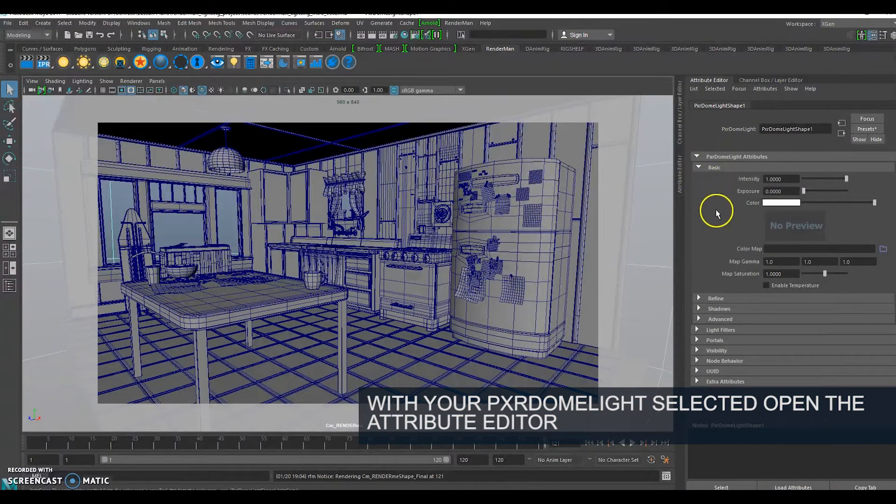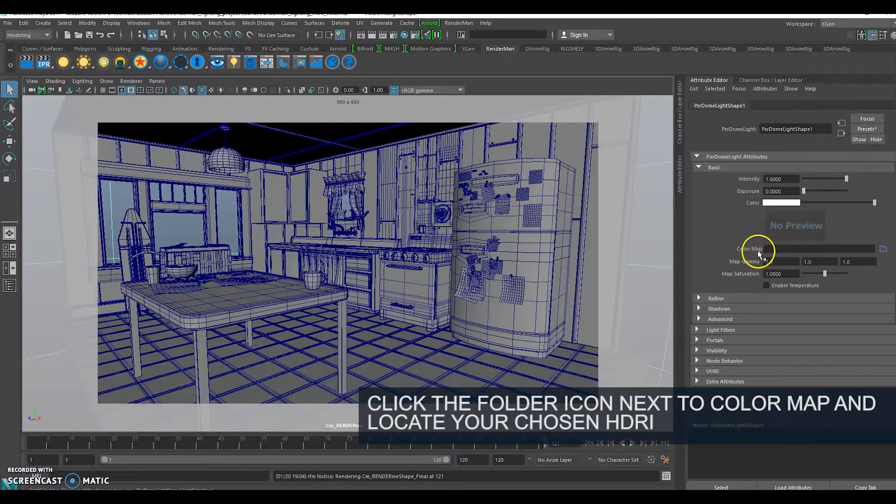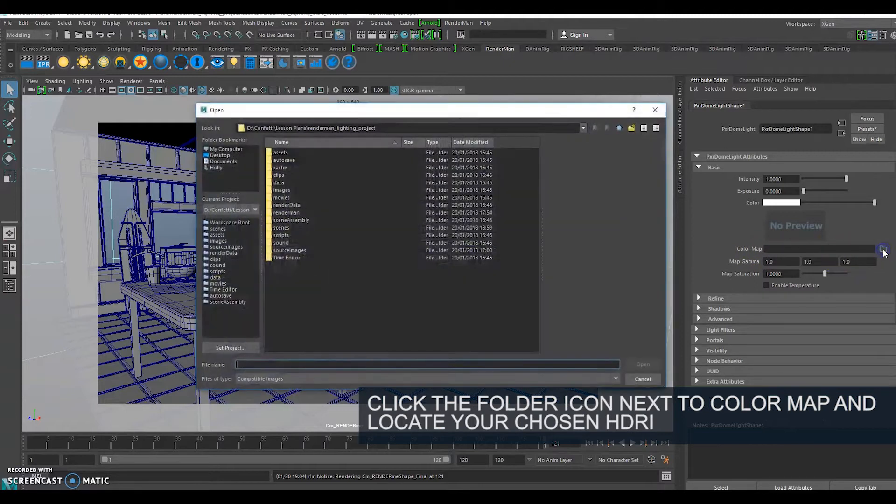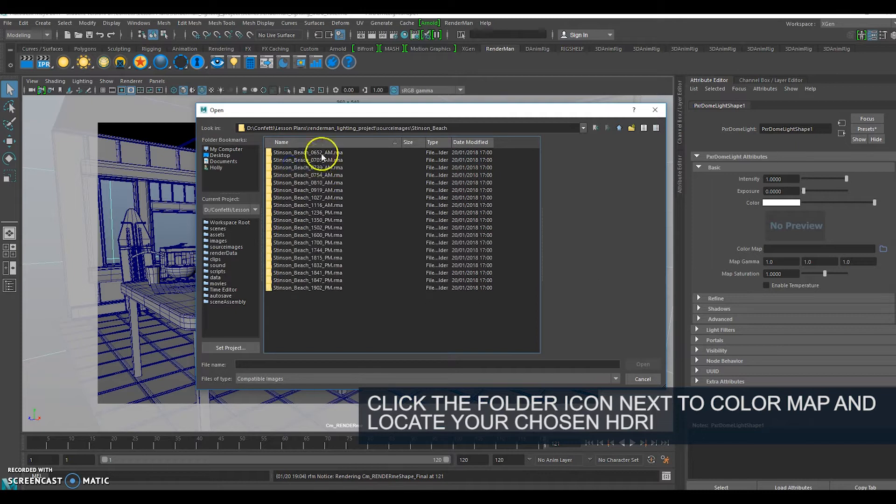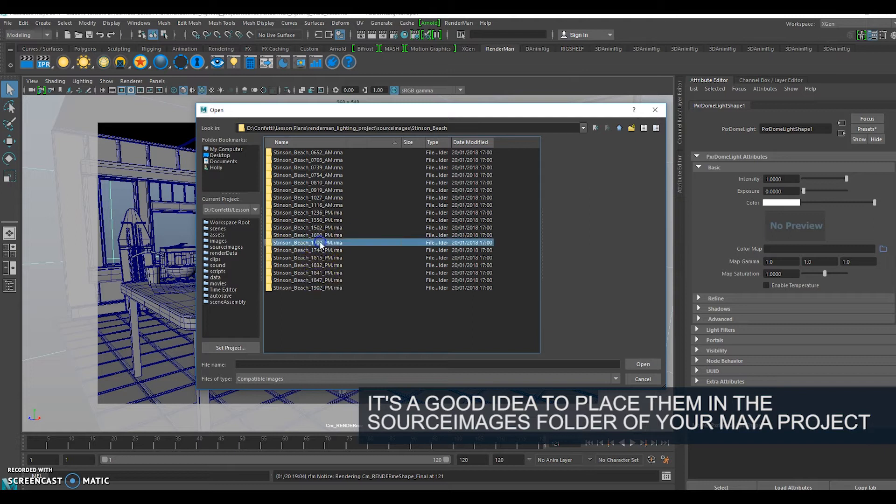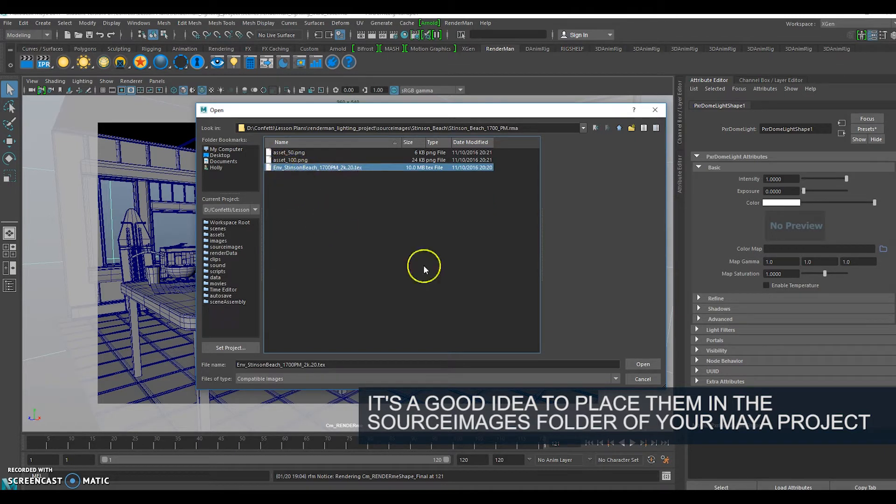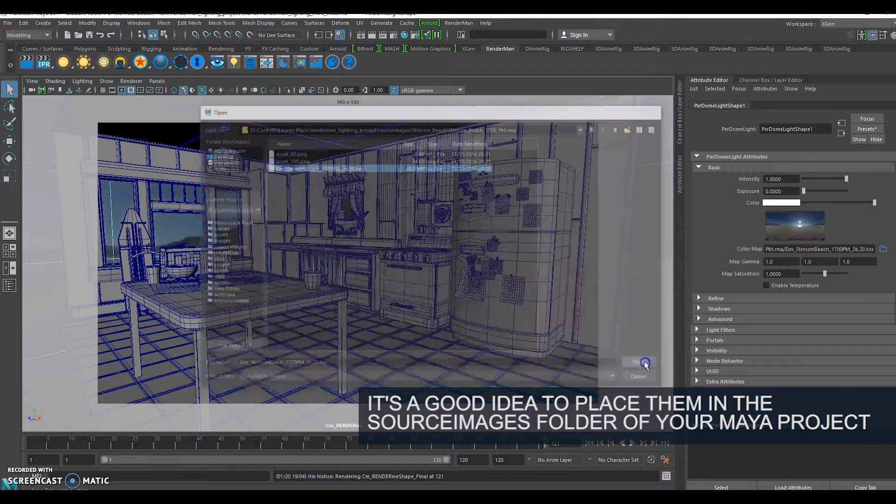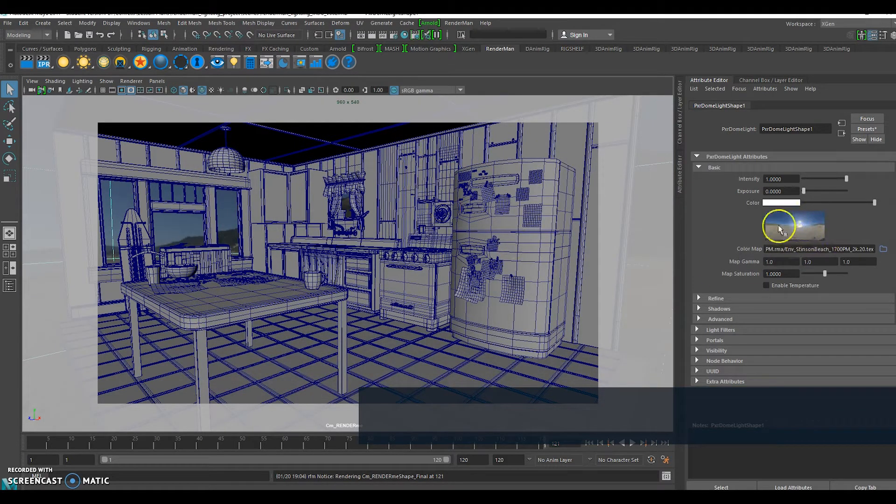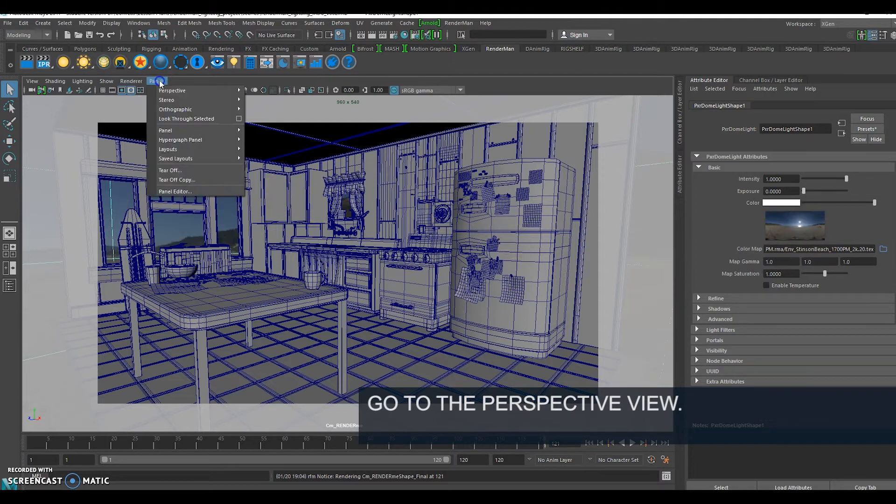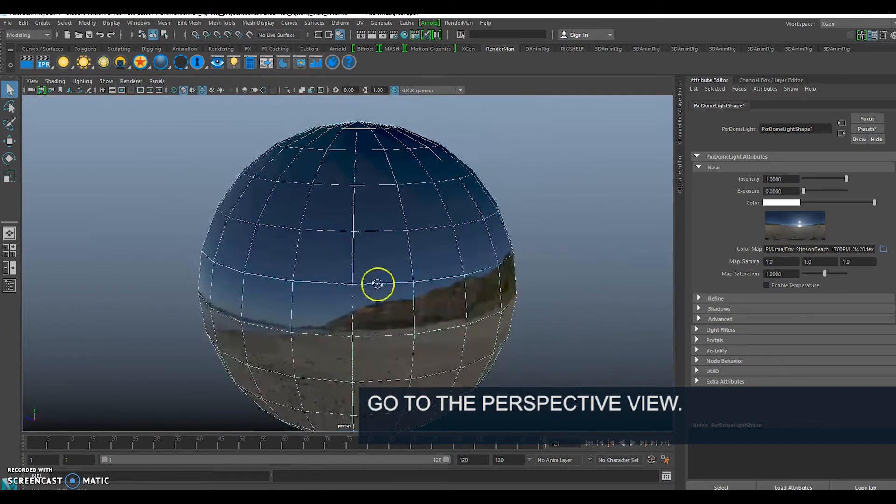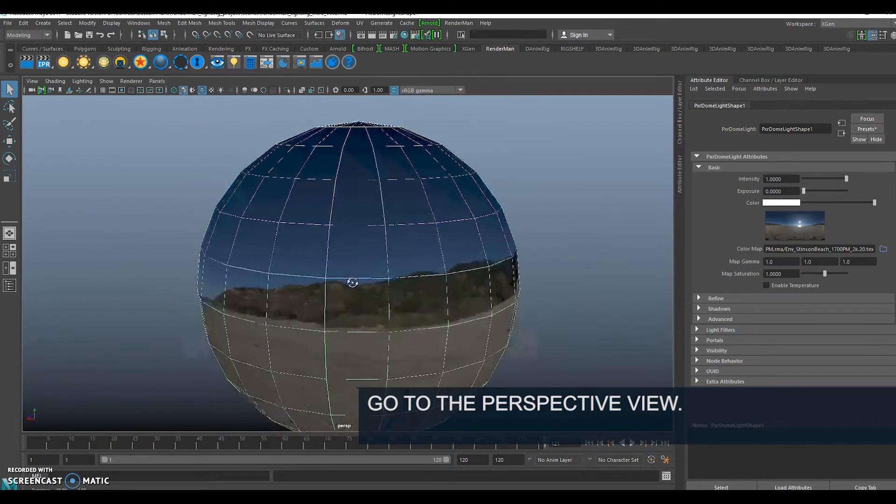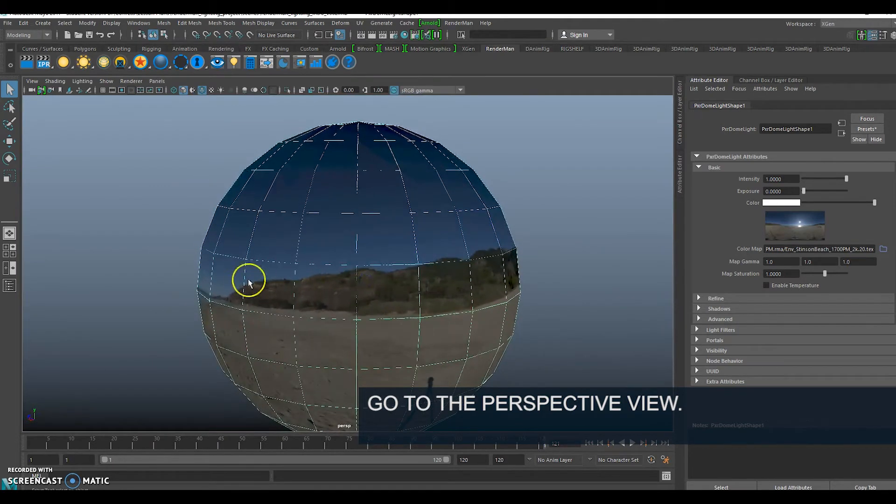We're actually going to apply a HDR image to that. With your dome light selected, in the color map we're going to click this little folder. I'm going to choose maybe 5 o'clock and the beach text file. We can see that it has added our color map.